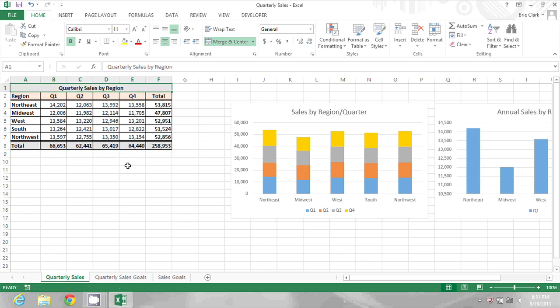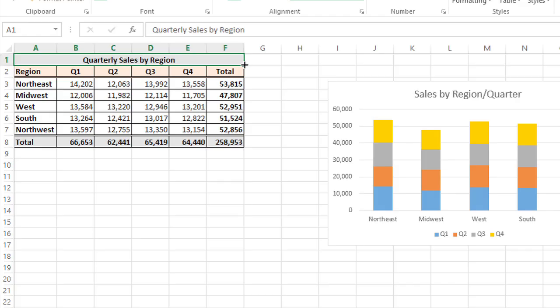And the final one that you're going to see a lot of the time is this little one here. This small black plus sign.